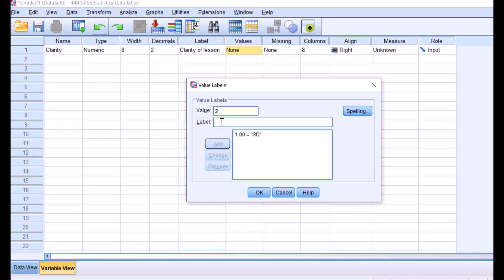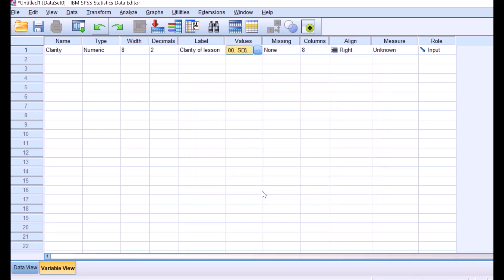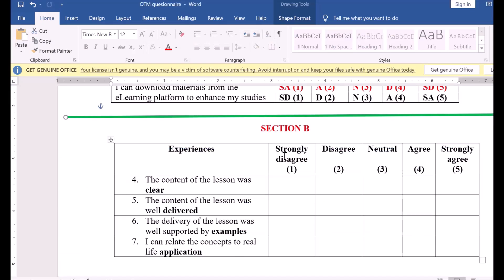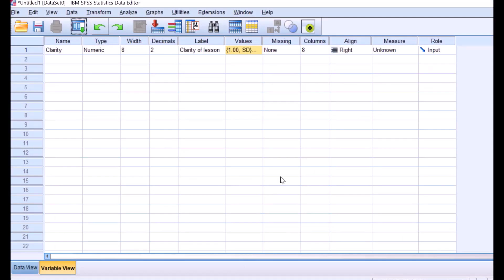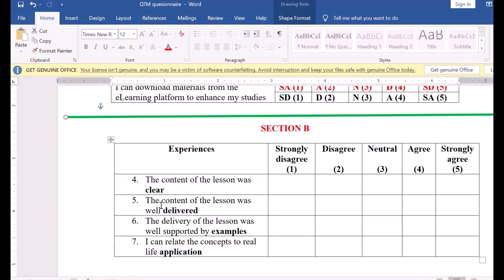For the values, going back to our instrument: one is strongly disagree, two is disagree, three is neutral, four is agree, and five is strongly agree. We add each of those. Missing is okay, column is okay, align is okay. For measure — note that it is called a Likert scale, so it is like a ruler measuring what the person thinks. It is not categorical; it is a scale.